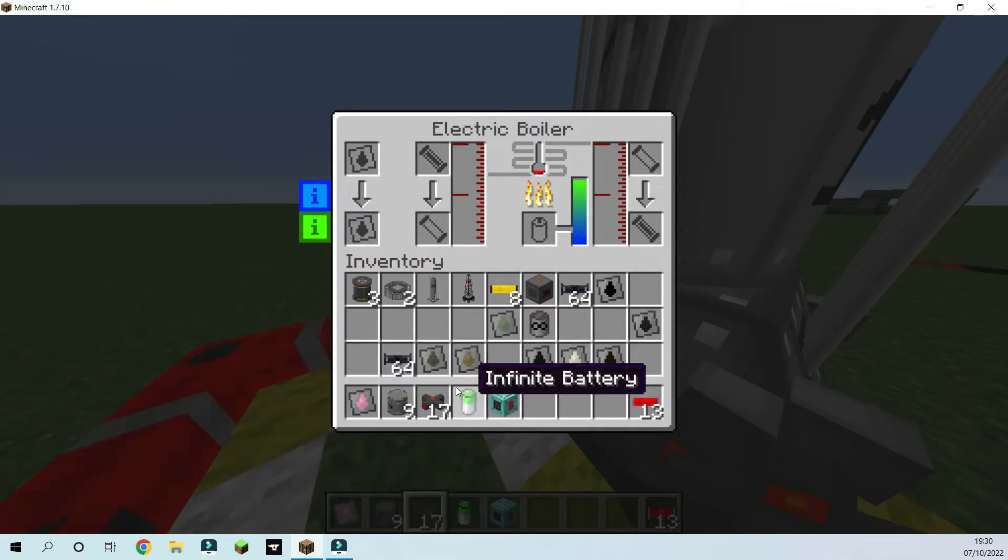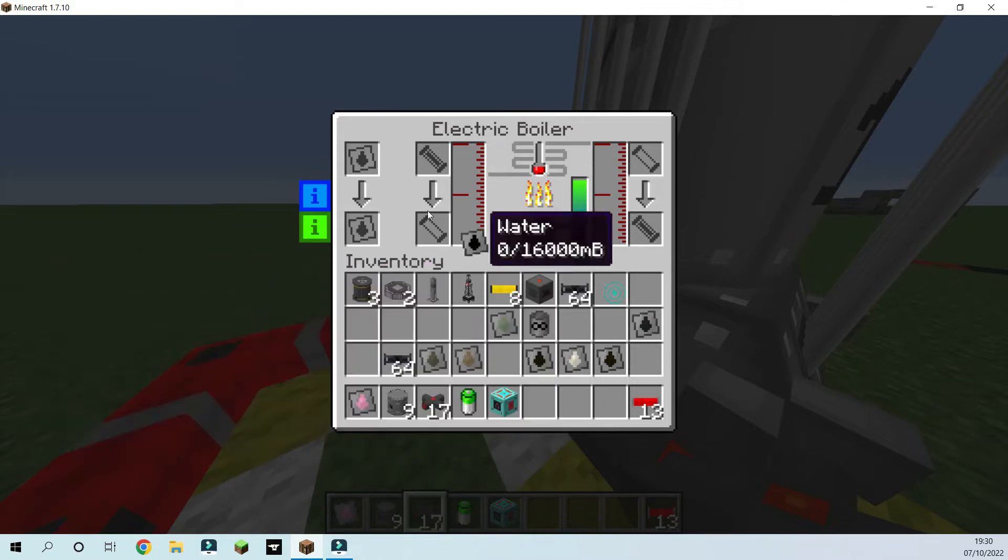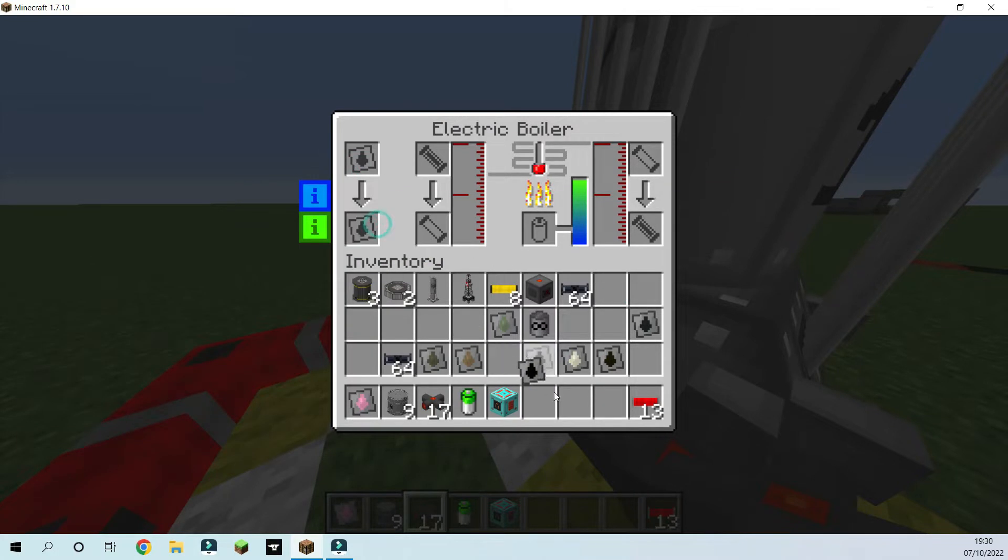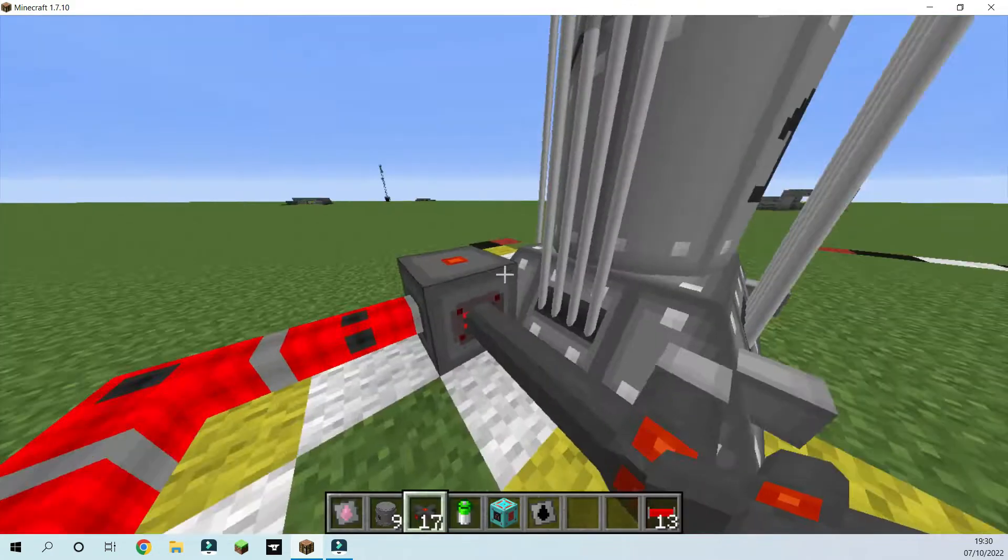And you're also going to set this to crude oil. So that means crude oil is going to come in here and turn into hot crude oil.